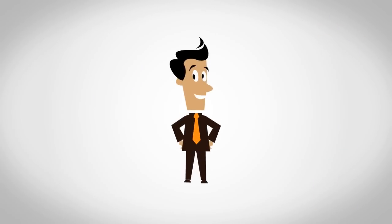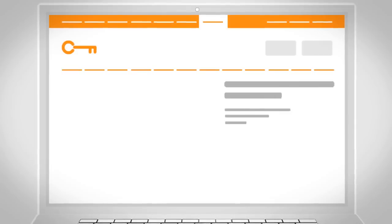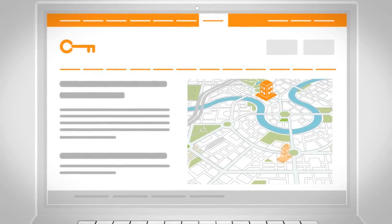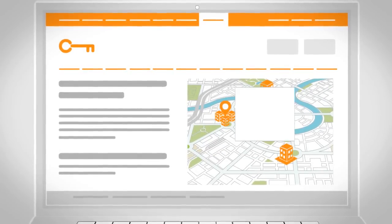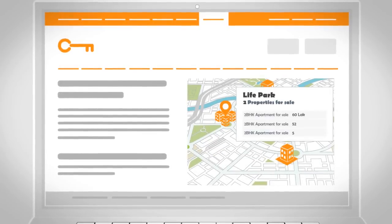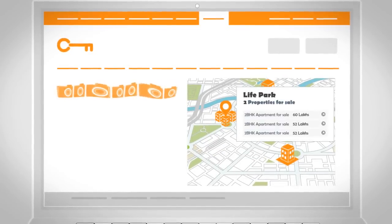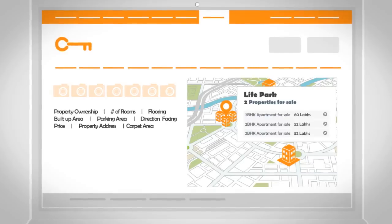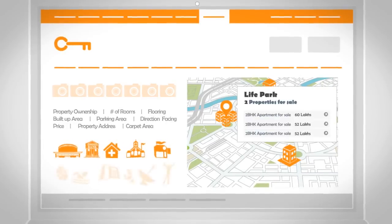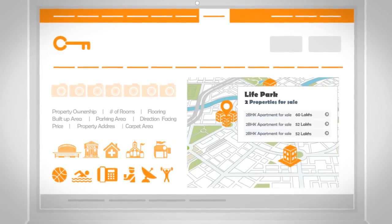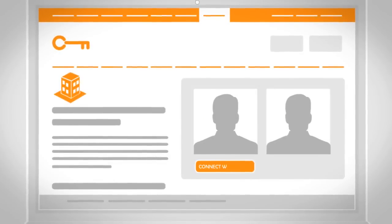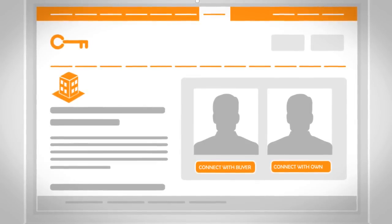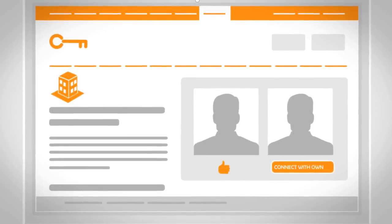Raj uses Common Floor's reliable map search to discover properties based on localities. He shortlists based on photographs, extensive property details, nearby services, and amenities, and then connects with other buyers and existing property owners from the projects he's interested in.